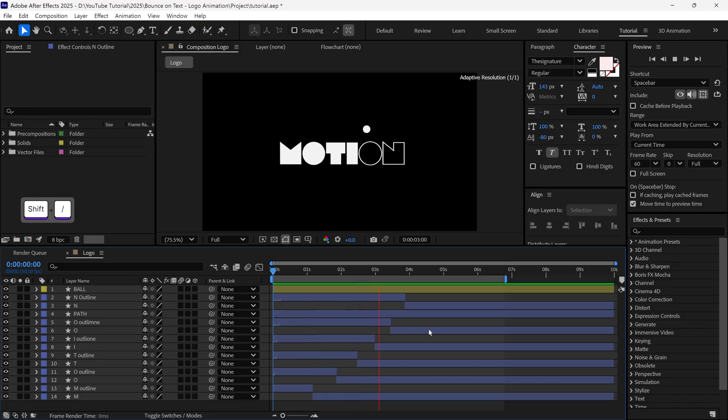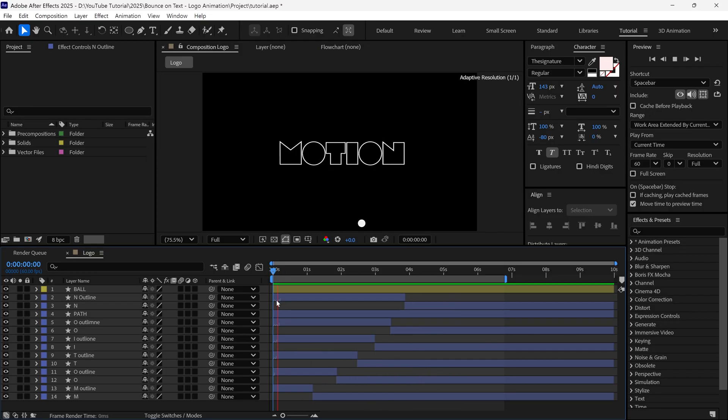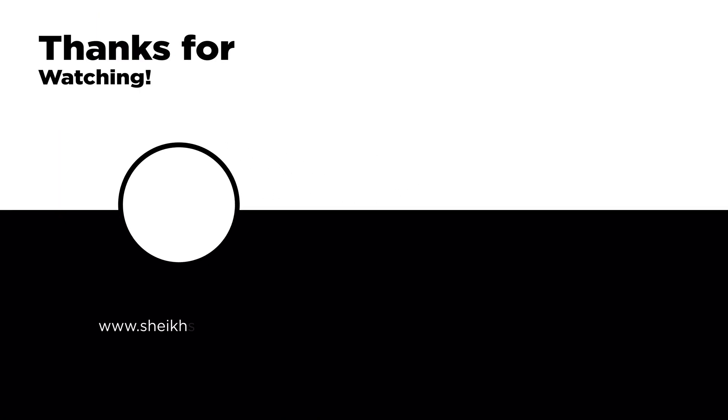So that's how you can create a bouncing ball on the text in After Effects. Take care.